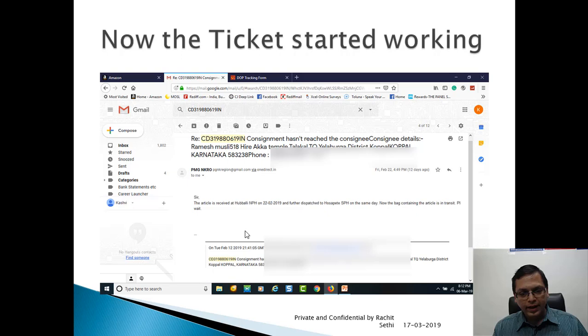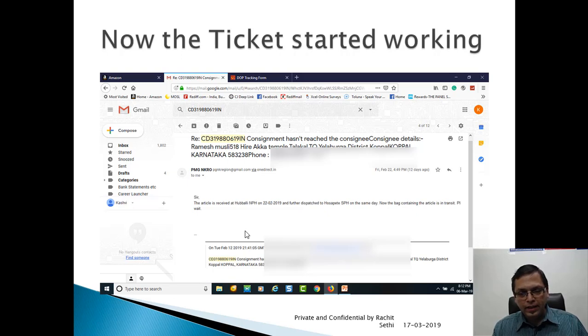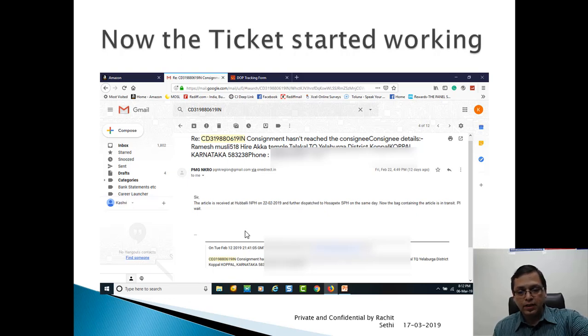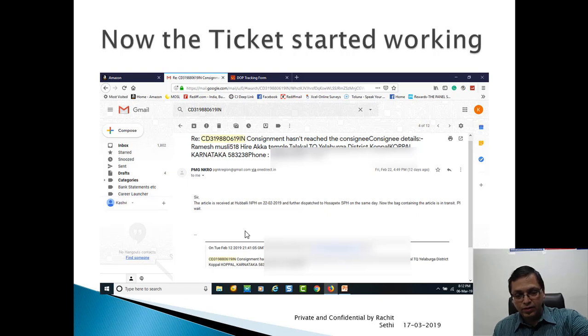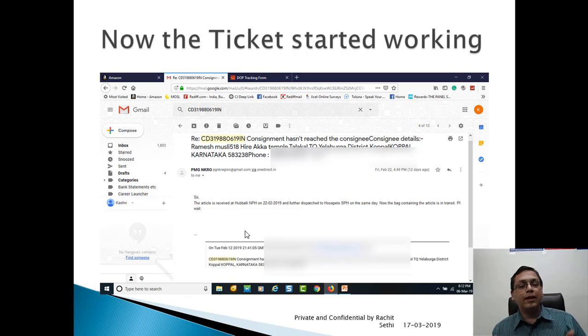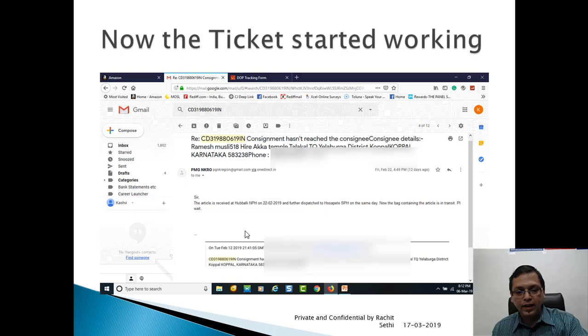This is my first response on the ticket from the Postmaster General of NKRO region. Sir, the article was received at Hubli NPH on 22nd of February 2019, further dispatched to HUSAPED SPH on the same day. Now the bag containing the article is in transit. Translate please wait. This is the response. You can see the bottom, this is my ticket.